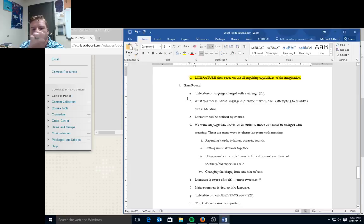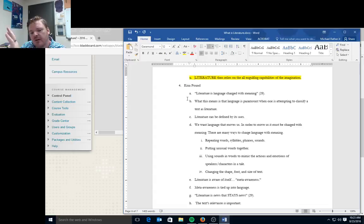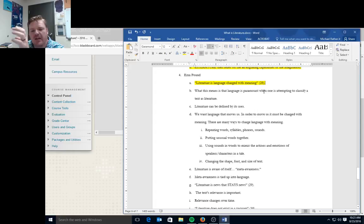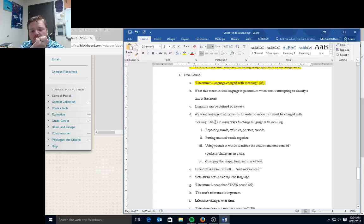So Ezra Pound takes all those concepts and he sort of twists them just a little bit to focus more on this idea of language that's charged with meaning. Literature is language that's charged with meaning. So what this means is that language is paramount, the main focus, when one is attempting to classify text as literature. Literature can be defined by its uses. We want language that moves us. In order to move us, it must be charged with meaning.